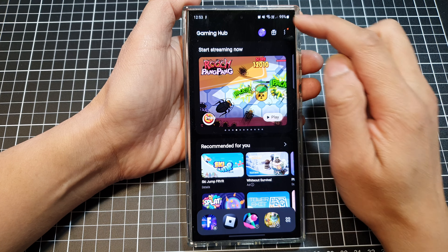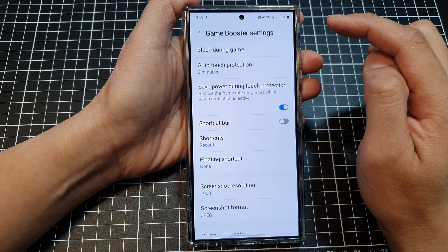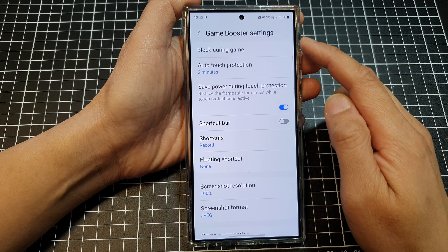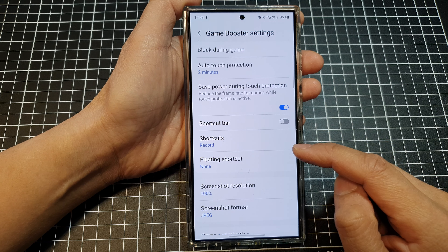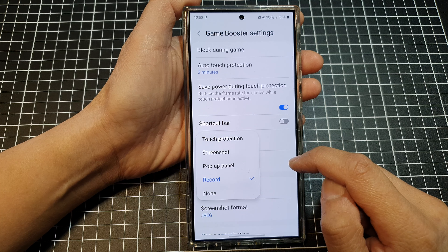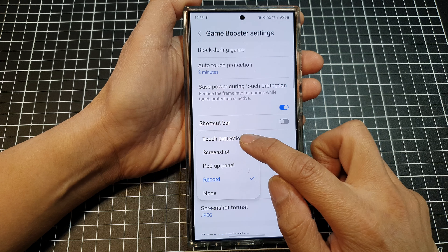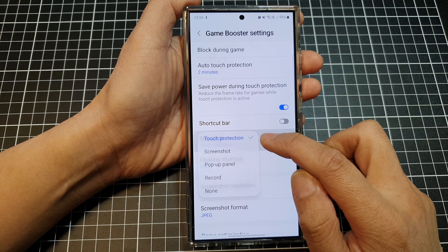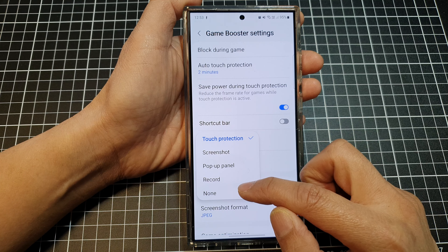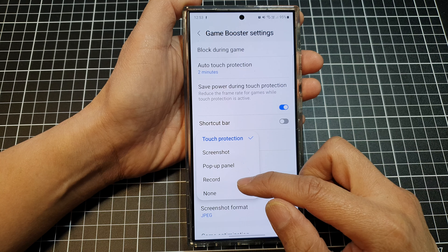Next, tap on the More button then tap on Game Boosters. In Game Booster settings, scroll down and tap on Shortcuts. Here you can choose touch protection, pop panel, none, screenshot, or record.